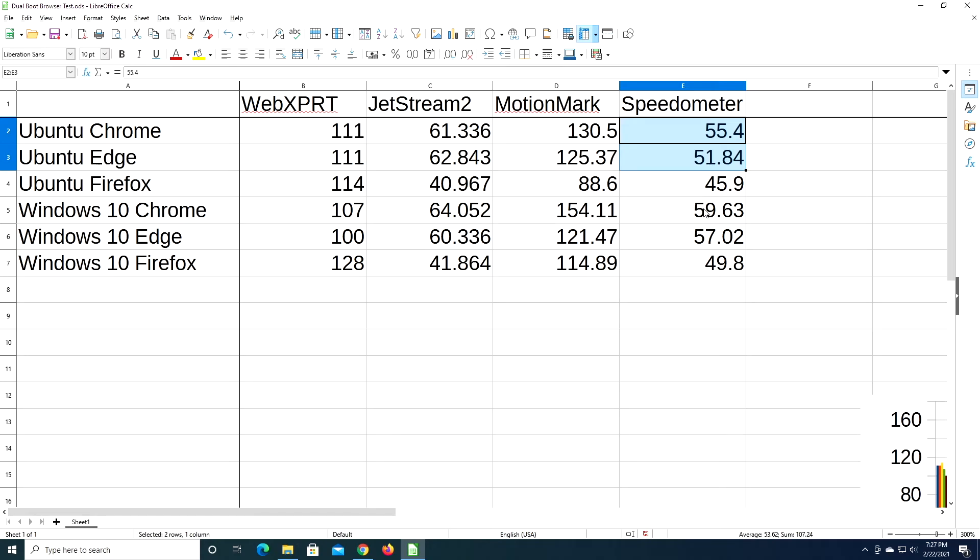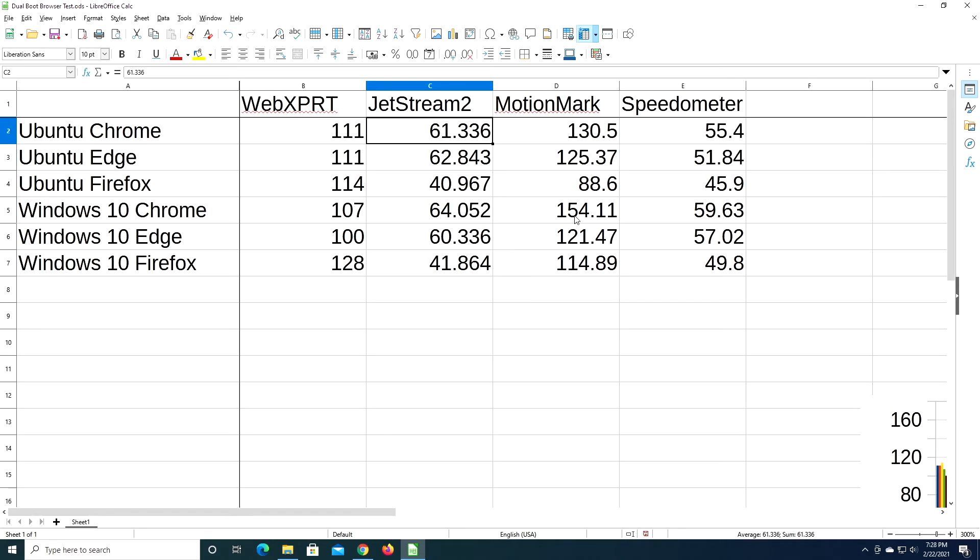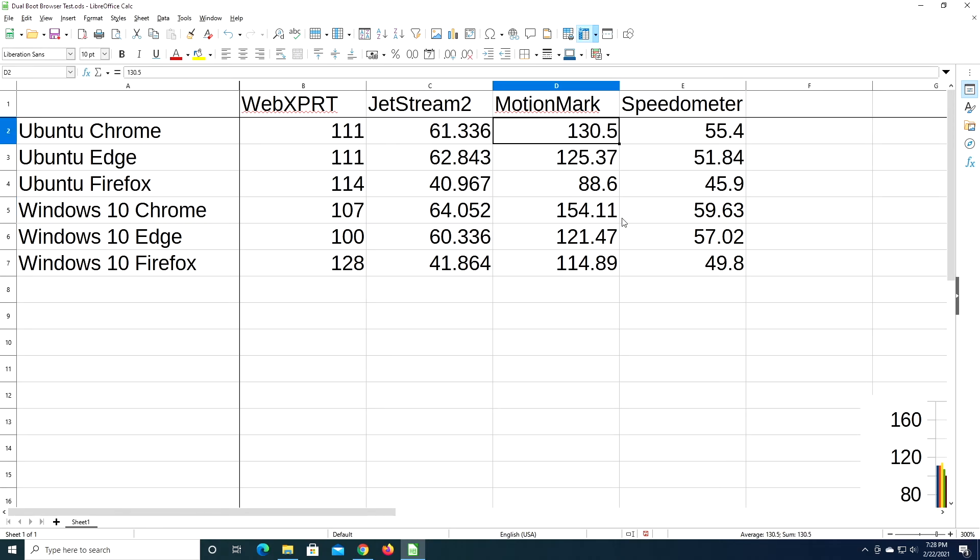So while Windows 10 Chrome is the quote-unquote winner here, that doesn't mean the other browsers are bad. Ubuntu Chrome has decent performance, too. It beat out this on the WebXPRT test by a few, and it's three off here. It's off quite a bit here. This is 154 and 130 on the MotionMark, but here it's only off by about four.